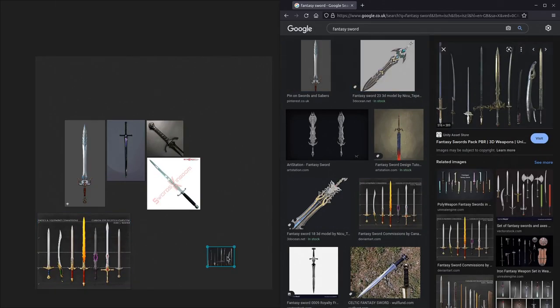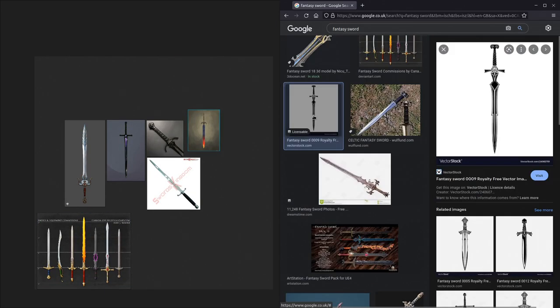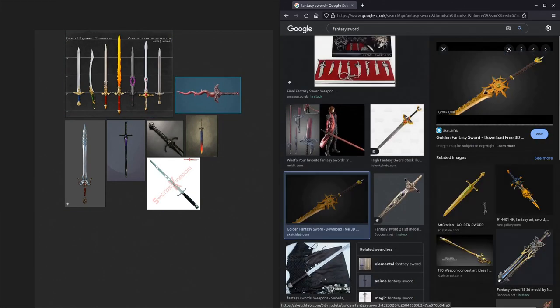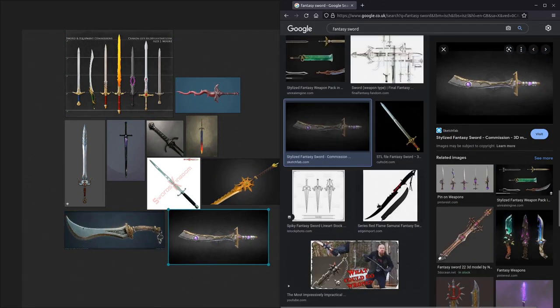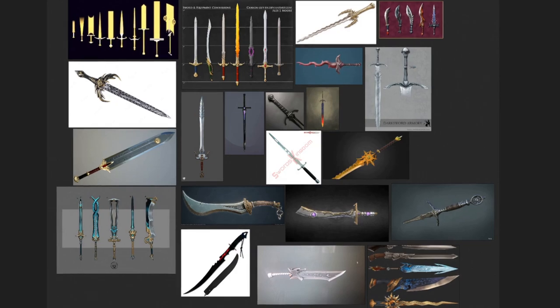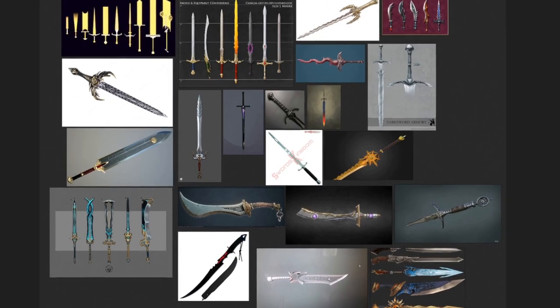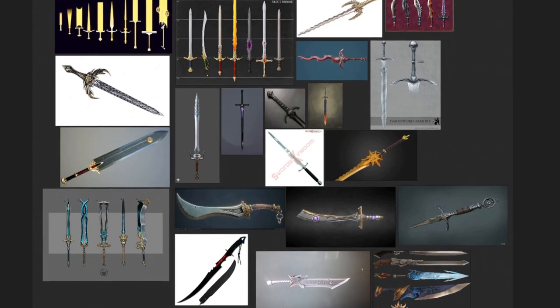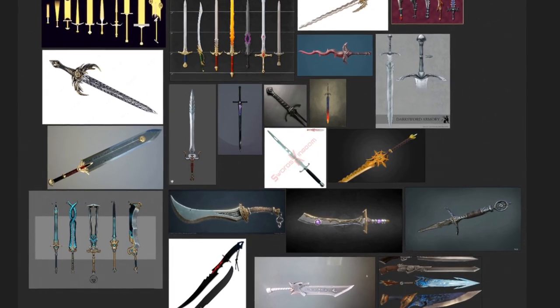Continue collecting images with a variety of interesting shapes. These will help guide you when you're crafting your segments. Once you're finished, remember to save your reference board.